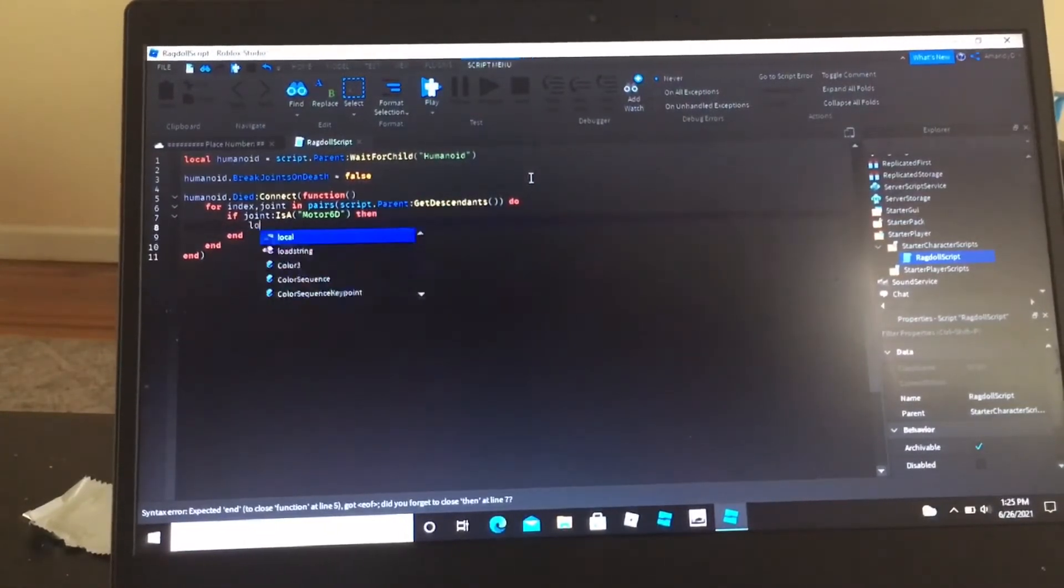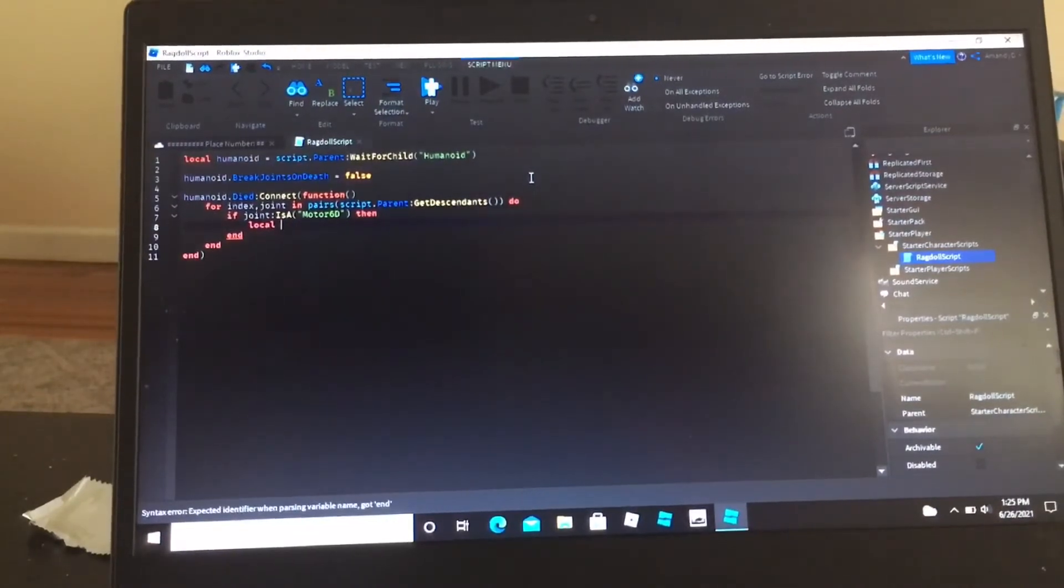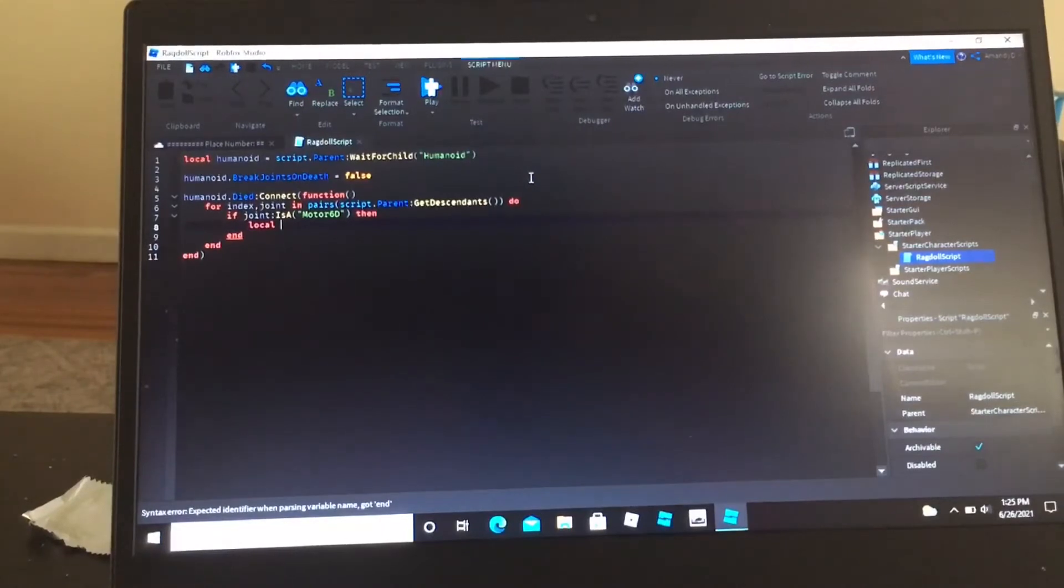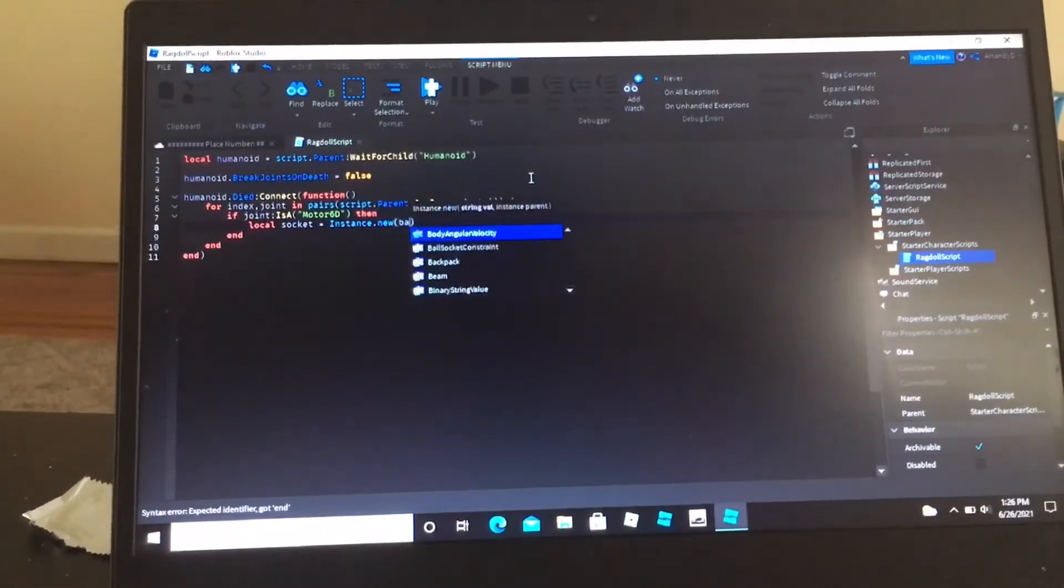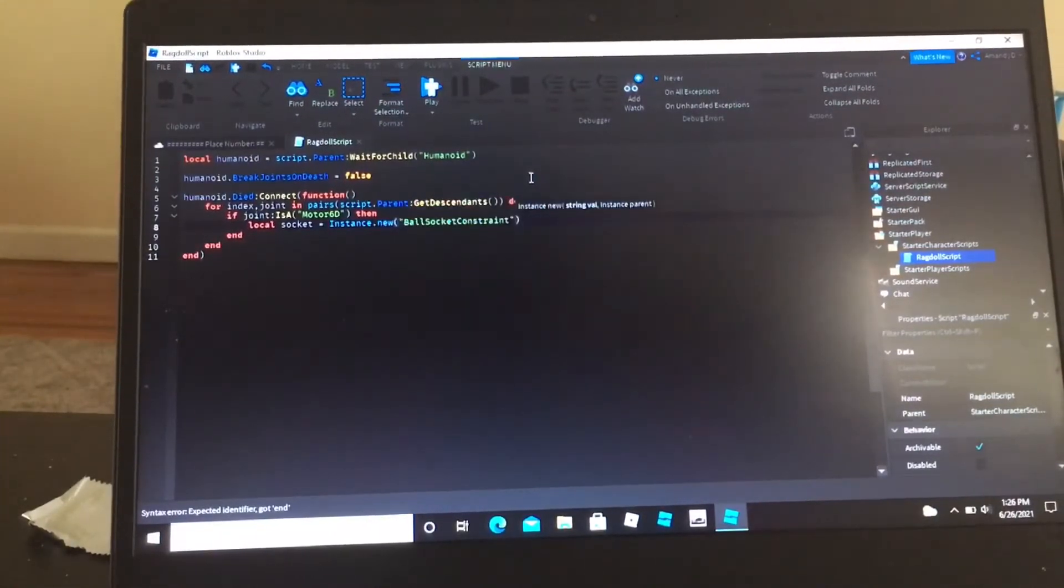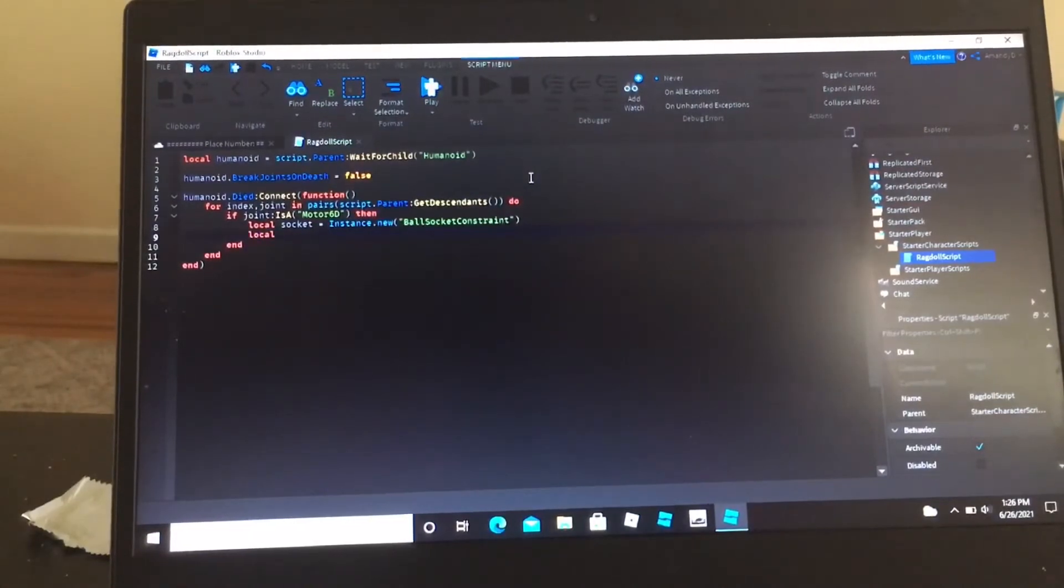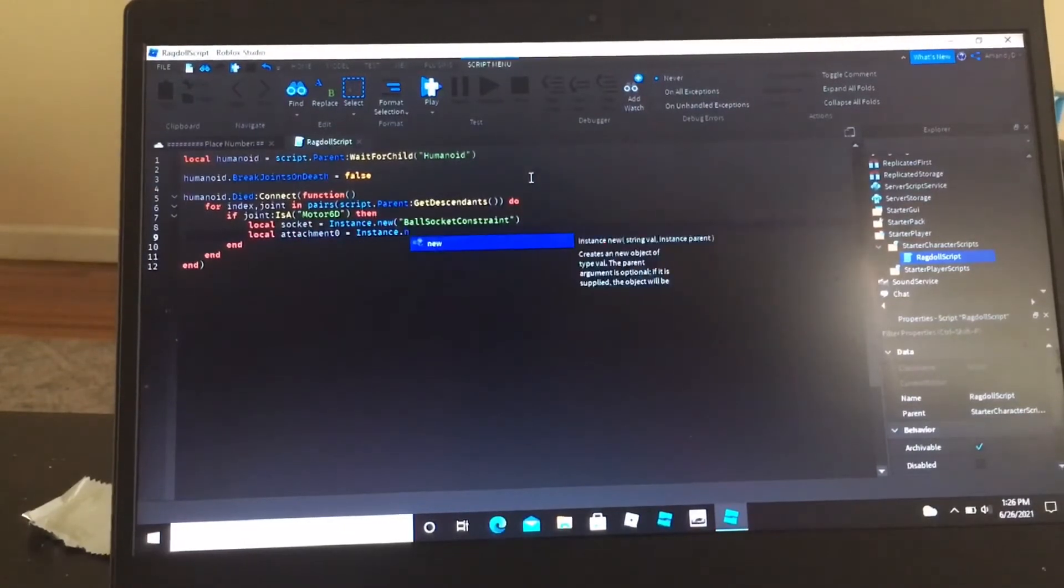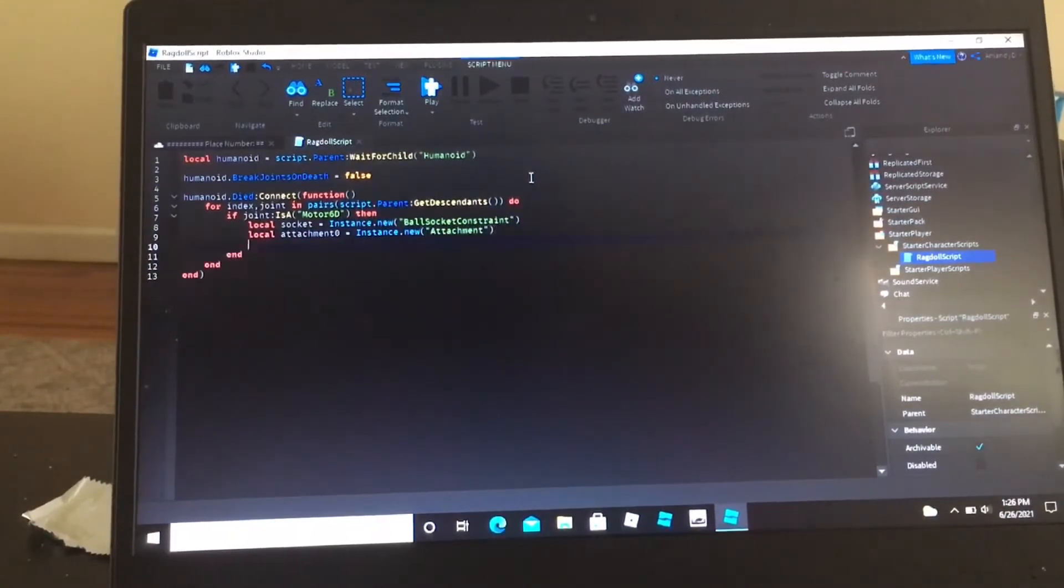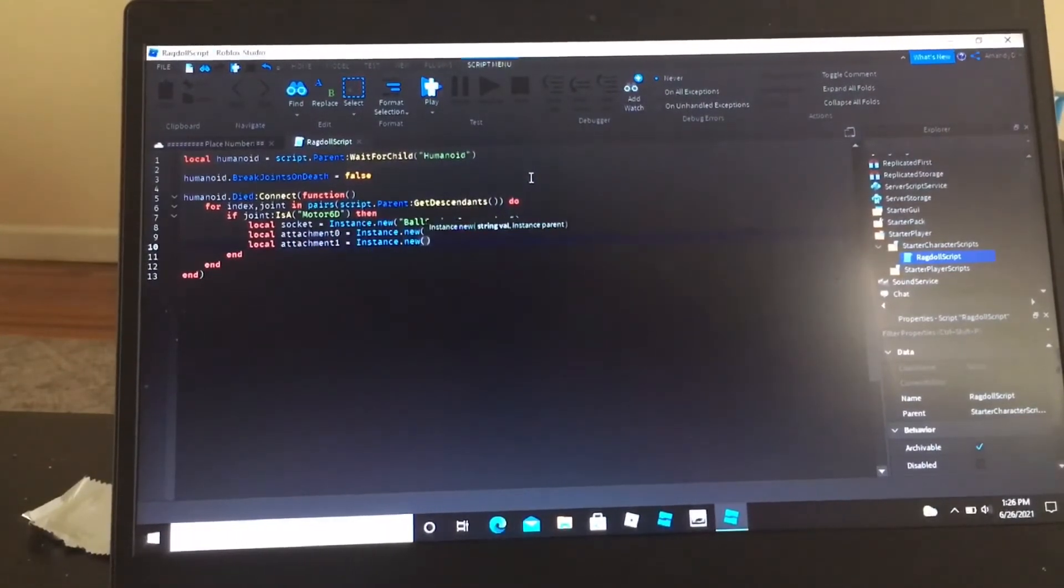Then local socket equals instance dot new ball socket constraint, local attachment 0 equals instance dot new attachment, local attachment 1 equals instance dot new attachment.